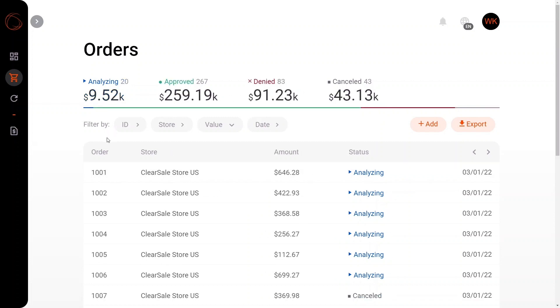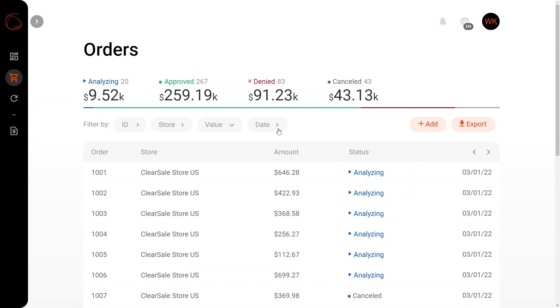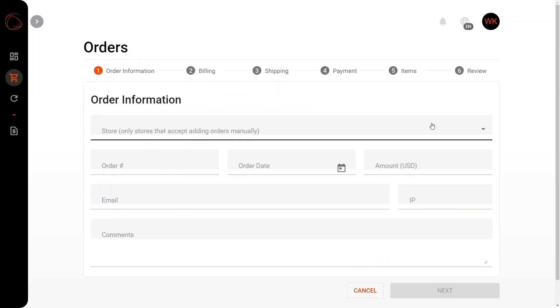Again, also with the very neat filter by order ID, filter by the respective store, filter by the respective value, and the date. In addition, if your store has the option to manually send us data relating to orders, you can also do that here.